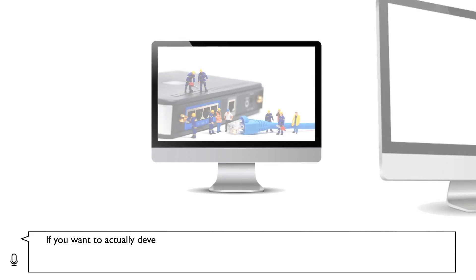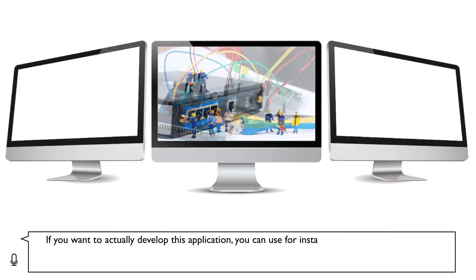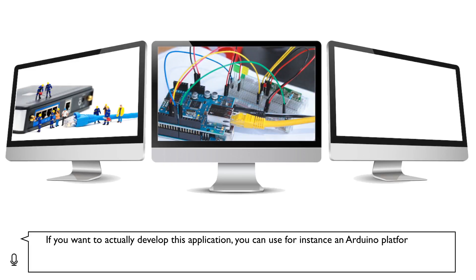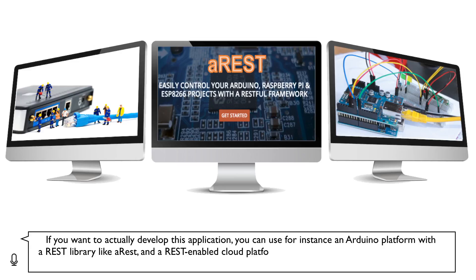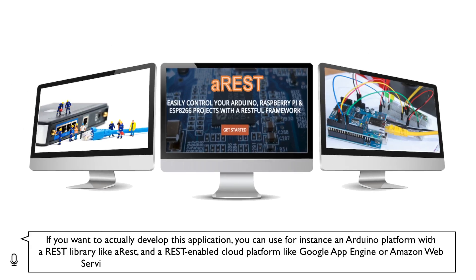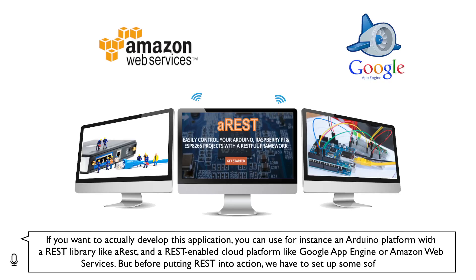If you want to actually develop this application, you can use, for instance, an Arduino platform with a REST library like A-REST, and a REST-enabled cloud platform like Google App Engine or Amazon Web Services.